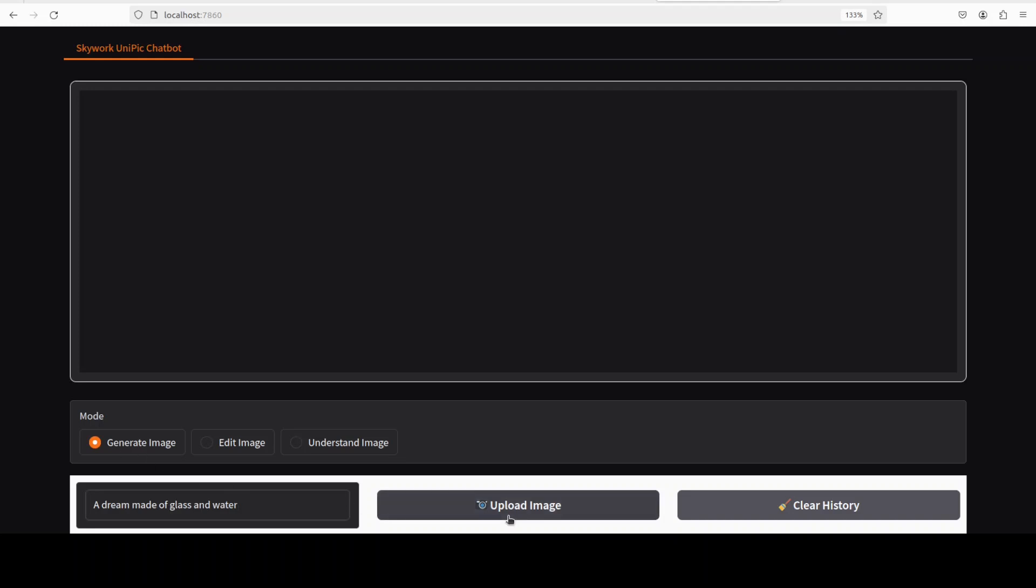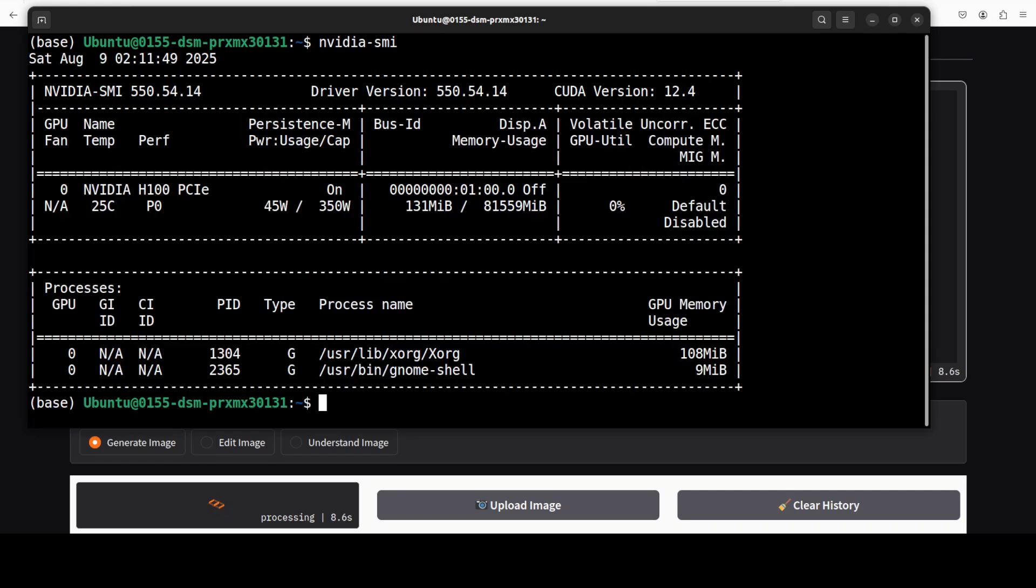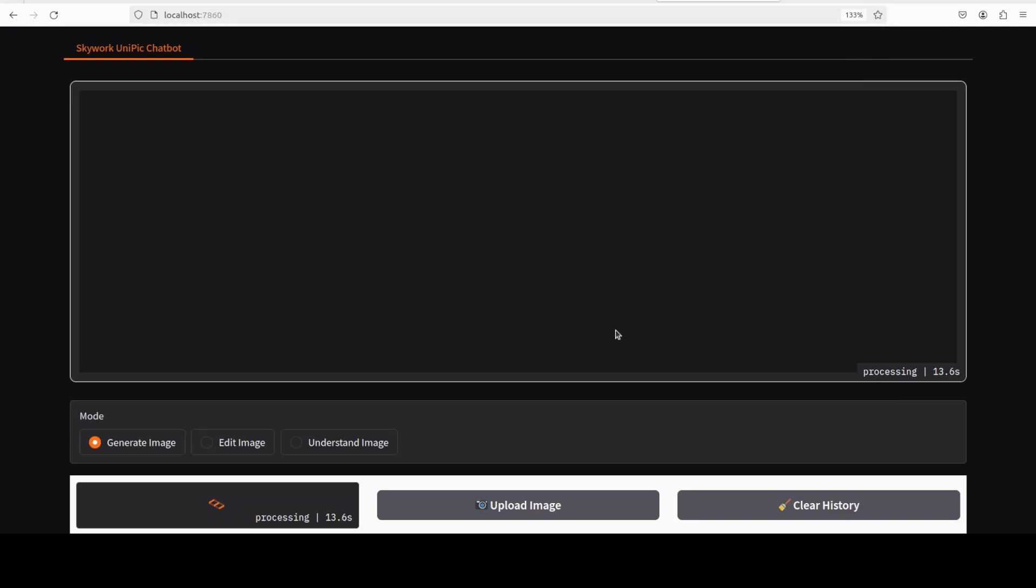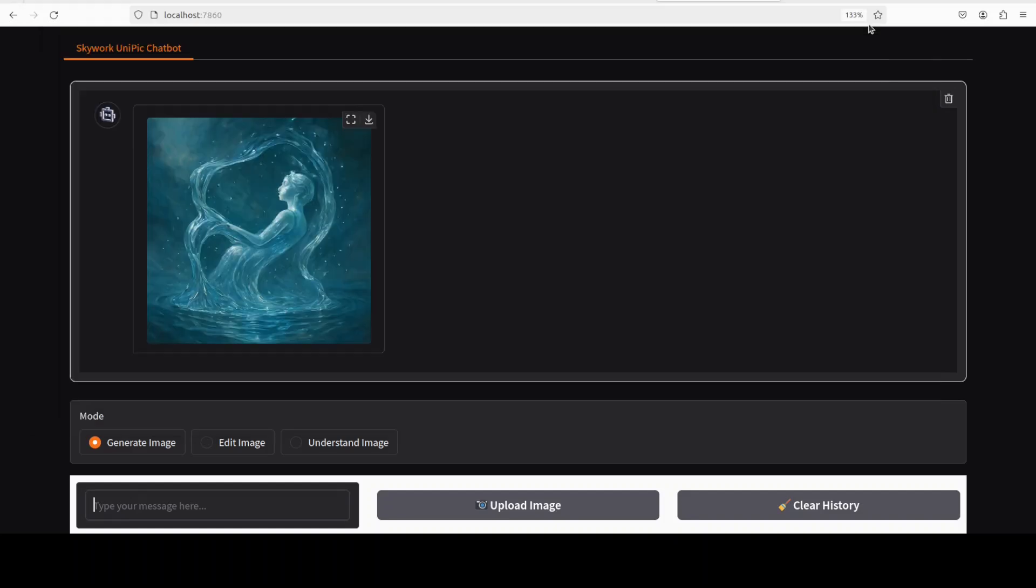Let's do the image generation first which is selected, and I'm asking it to draw me something, a dream made of glass and water. Let's wait for it, takes a bit of time. I'm not sure if it is running on GPU or CPU, but let's check it out. It is running on CPU, no GPU involved at all. Good stuff. Okay, let's wait for it and GPU consumption then eventually jumps to this. It's over 18 GB of VRAM, so doesn't run on CPU, takes over 18 GB of VRAM.